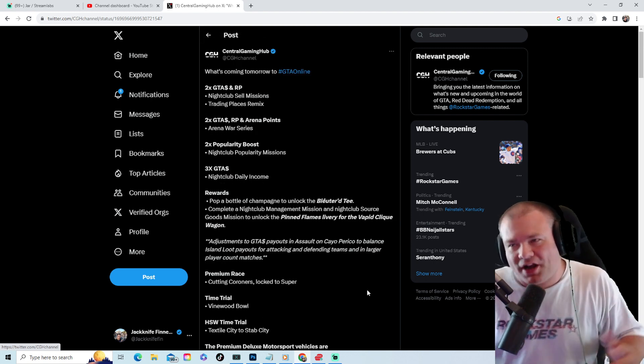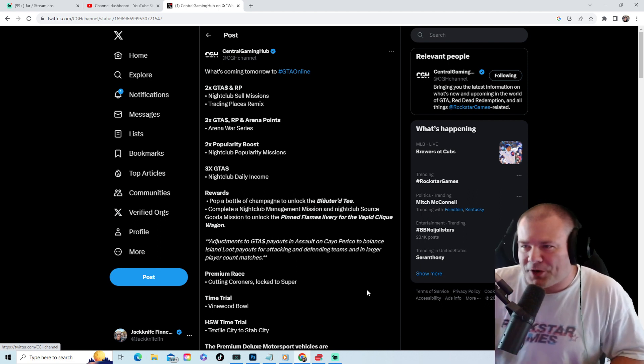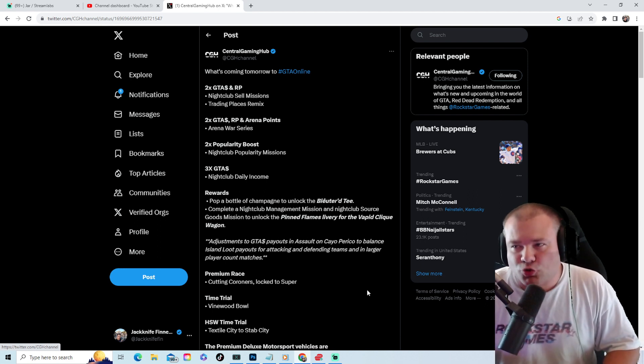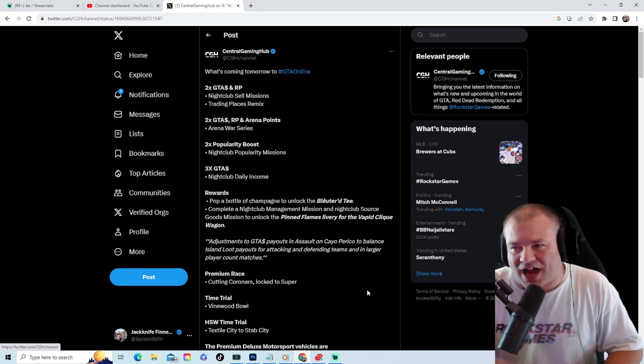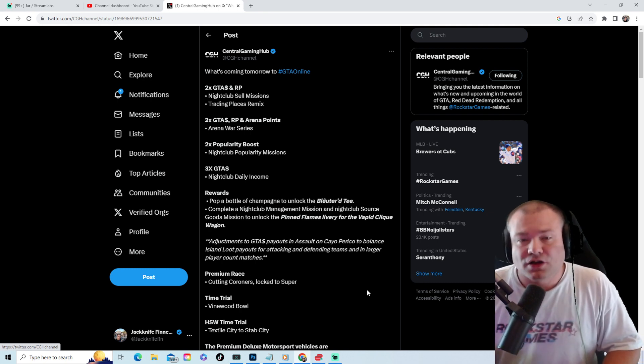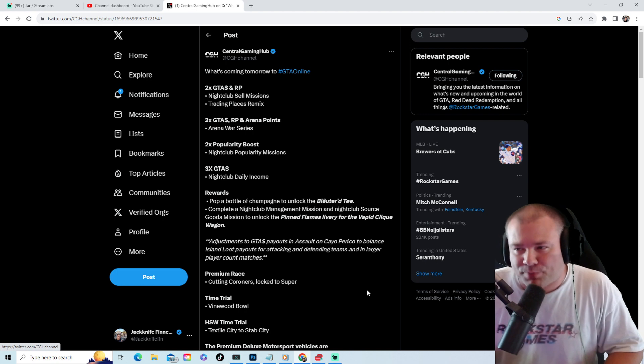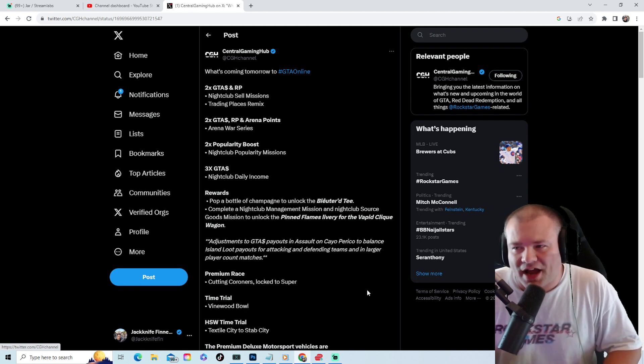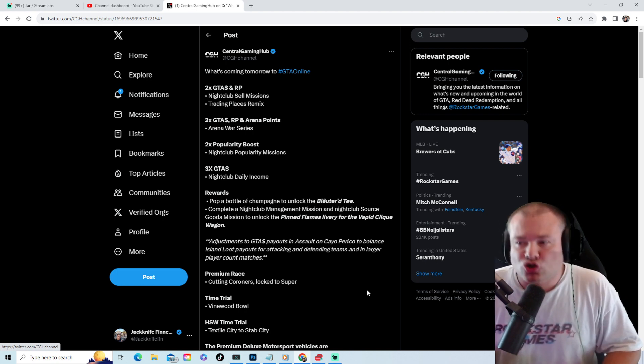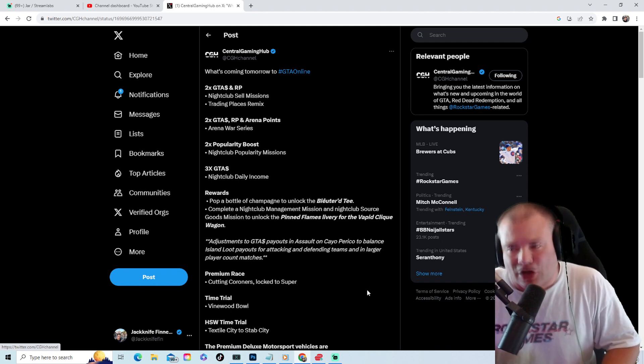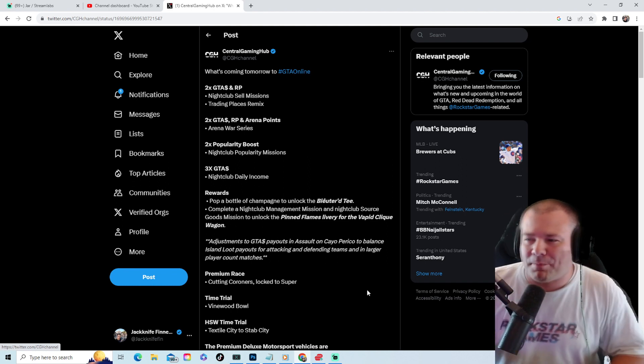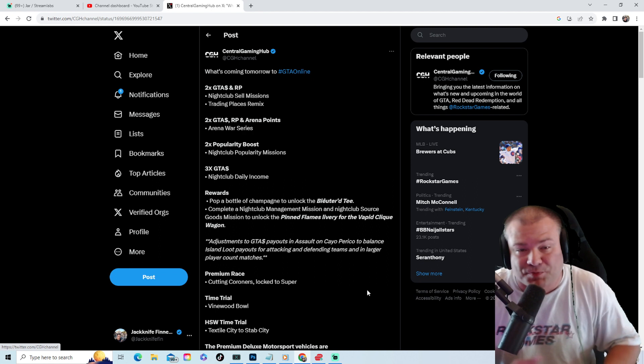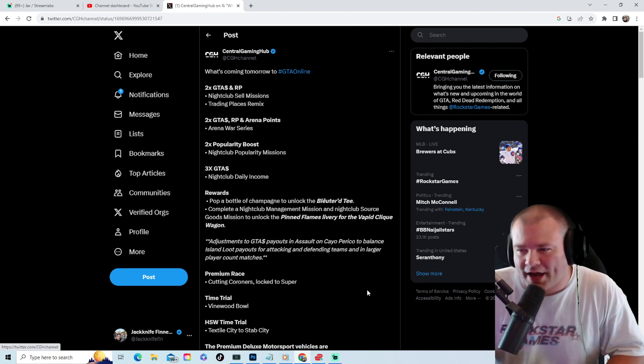Now let's get down to the money. Double money and double RP on nightclub sell missions, Trading Places Remix, double money, double RP, and arena points on Arena Wars Series. Two times popularity boost doing nightclub popularity missions, triple money on nightclub daily income. Pop a bottle of champagne to get a special tee you'll be able to unlock right away.